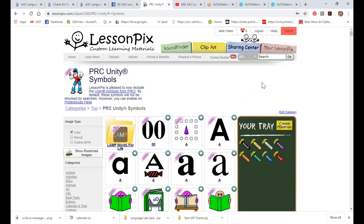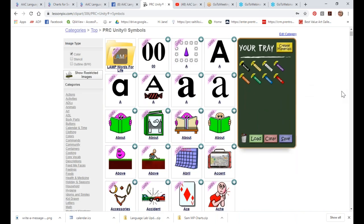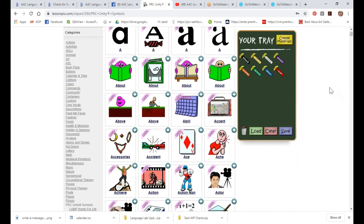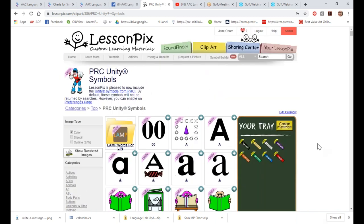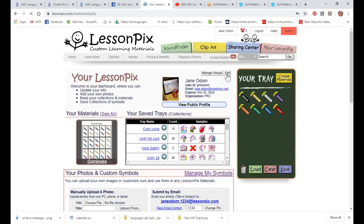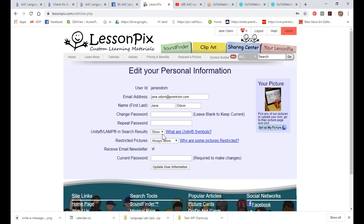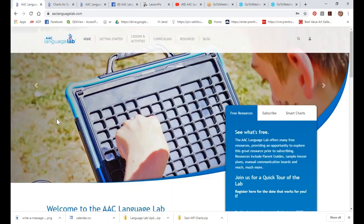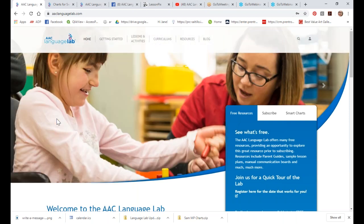Finally, if you are a LessonPix user, all of our icons are available in LessonPix. When you go into your profile and edit, you just go to Unity and make sure those are showing and you'll have access. If you want to create materials yourself using those icons, you can utilize LessonPix, which is $36 a year — what a bargain. Thank you so much for attending.